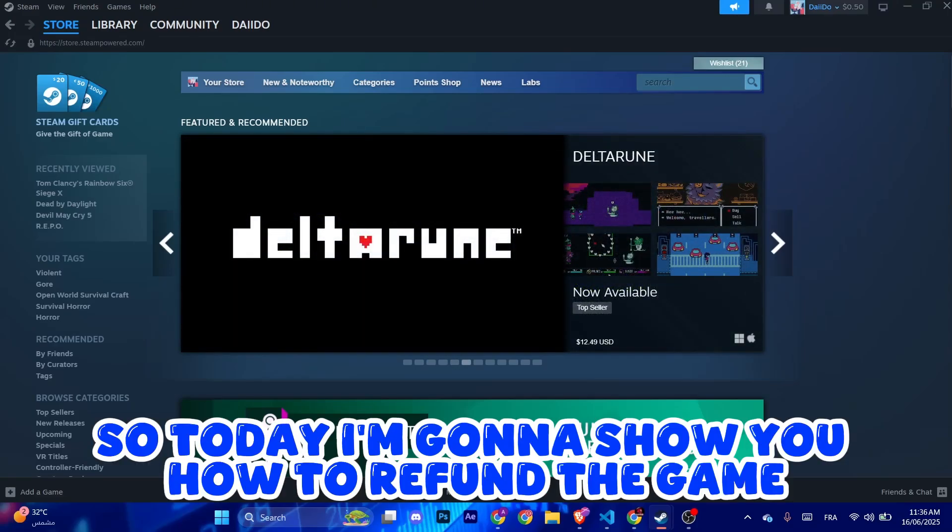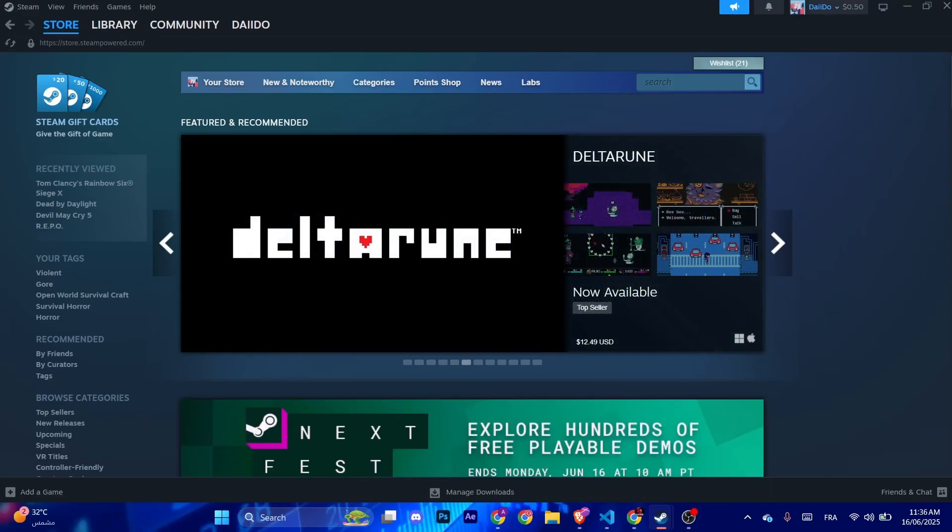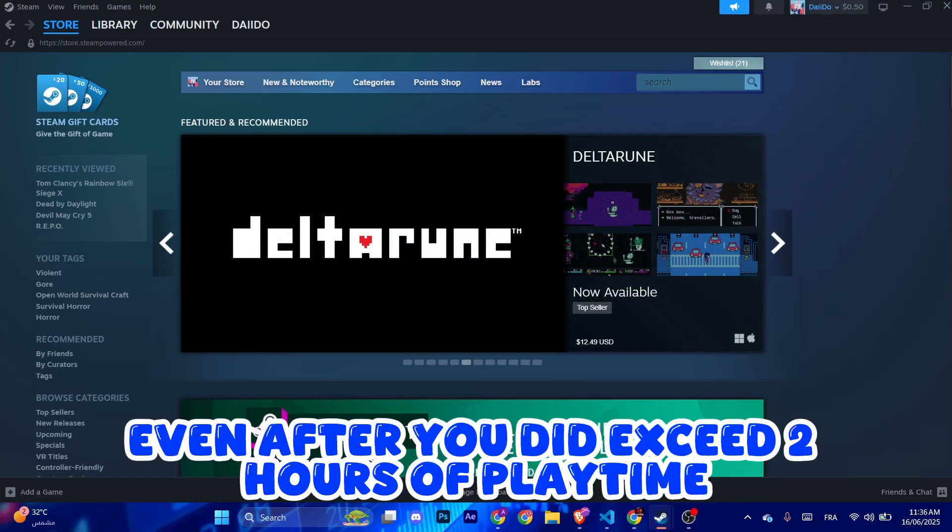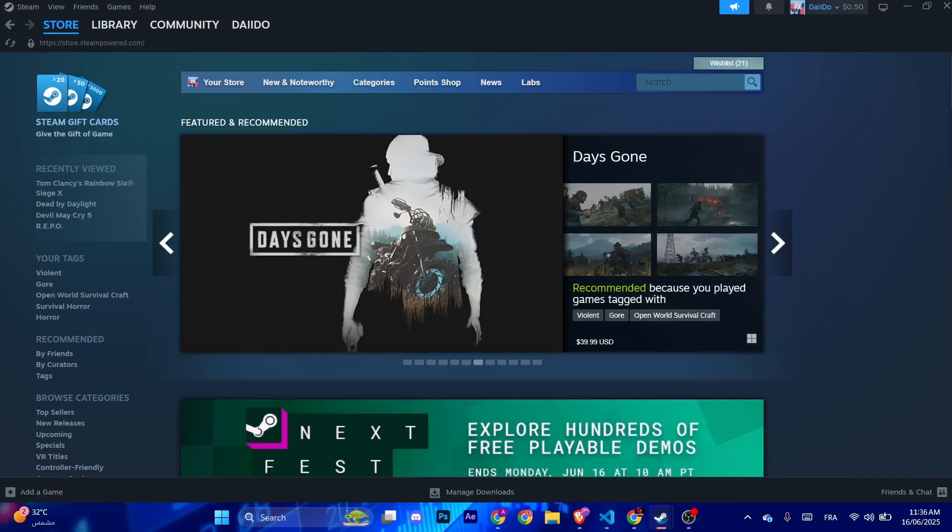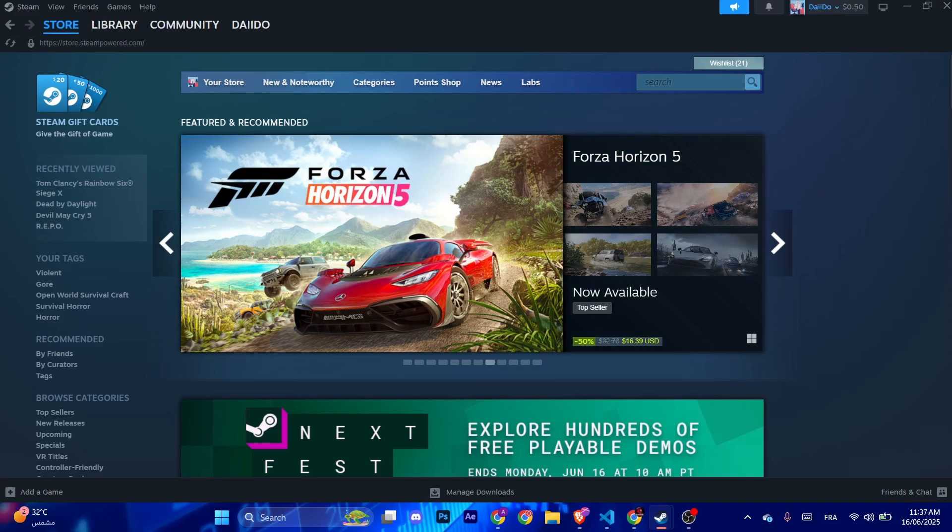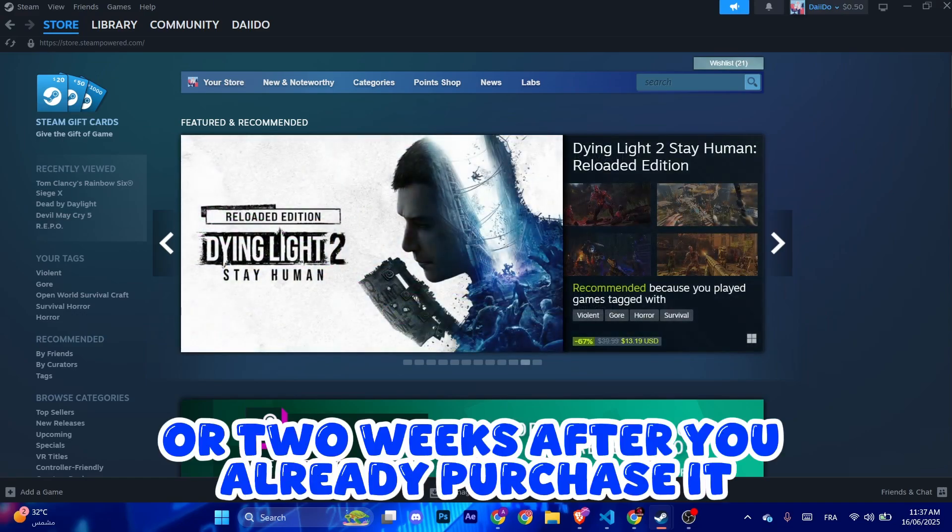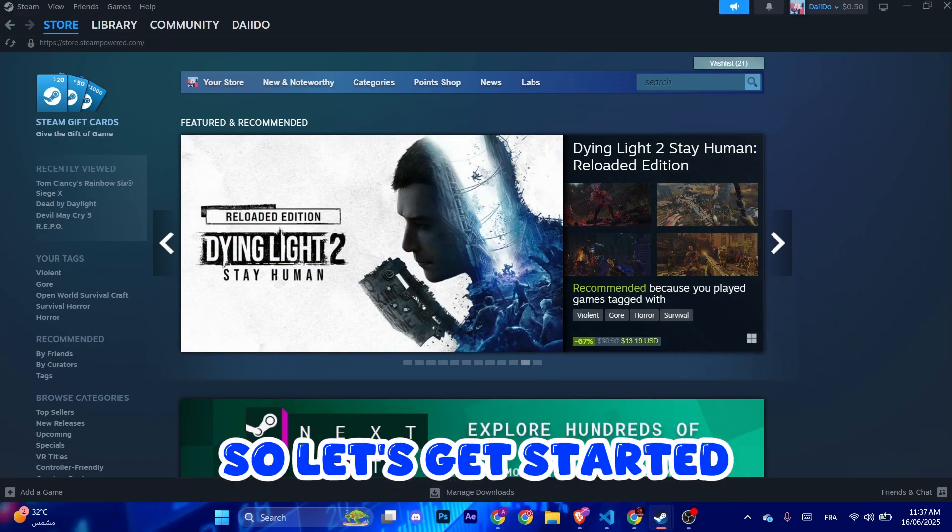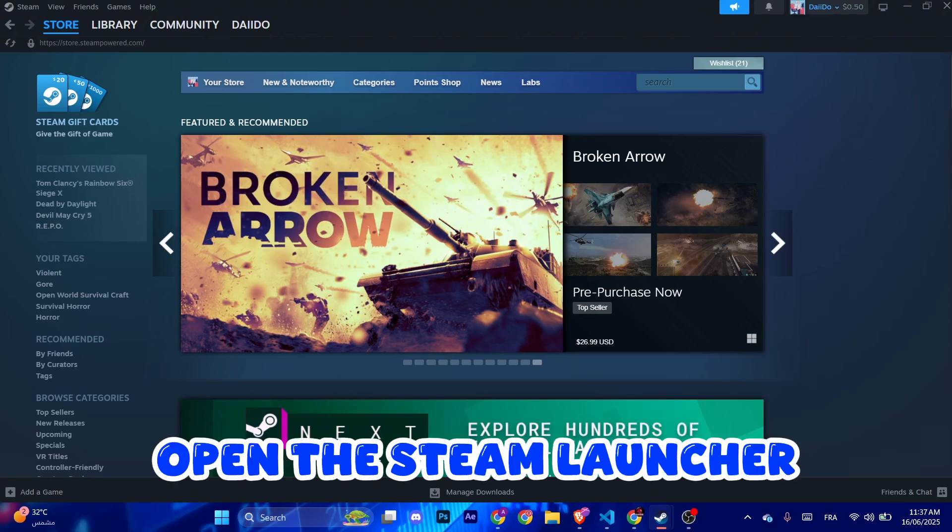Hello guys, so today I'm going to show you how to refund a game even after you exceed two hours of playtime or two weeks after you've already purchased it. So let's get started.